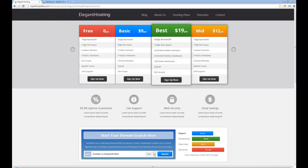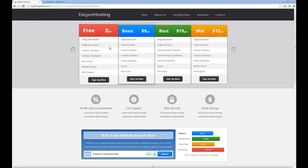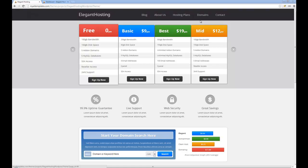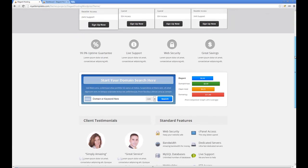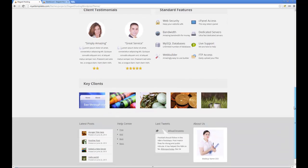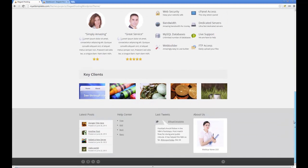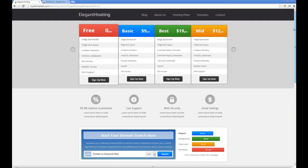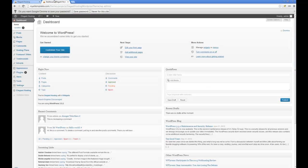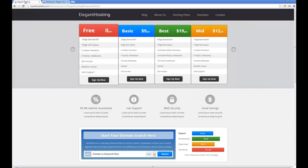Hello and welcome to the short screencast tutorial on Elegant Hosting. I'm just going to go through how I set up the demo and the content which appears in the demonstration. This is the home page and I've also got the WordPress admin loaded up.